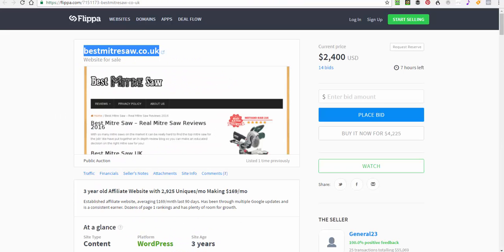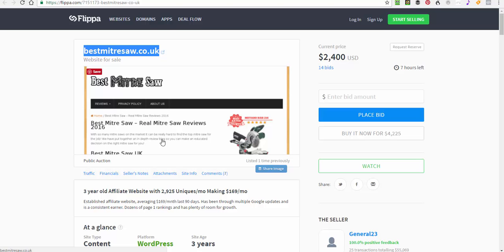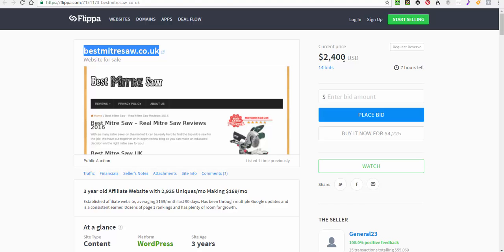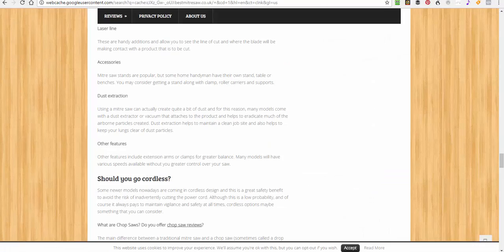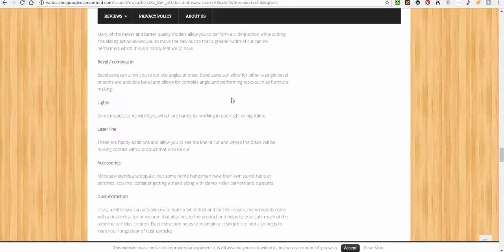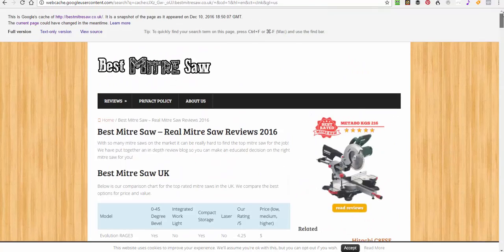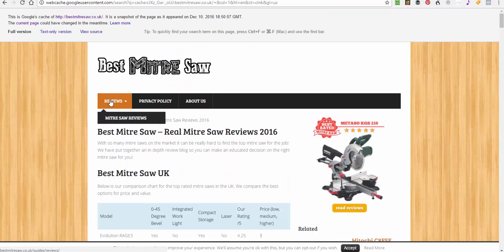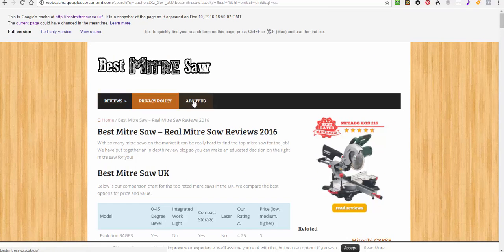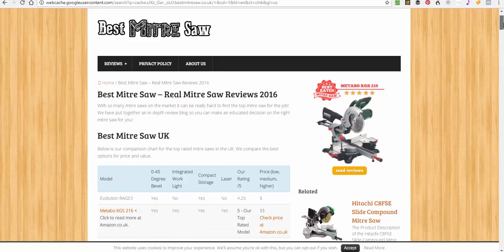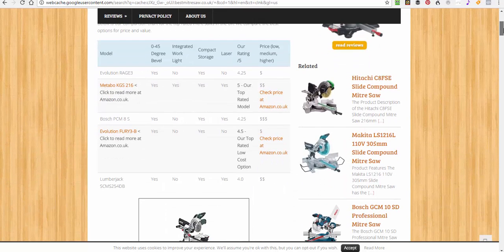And I'll just show you here's a site on Flipper. Three-year-old affiliate website with 2,925 uniques a month making $169 a month, so a site that just sort of brings in $169 a month. Current price with 7 hours left on bidding is $2,400. This isn't even that big a site. I've actually opened up the cached version of this because he's having a problem with the site on Flipper getting it to load but you can see here.